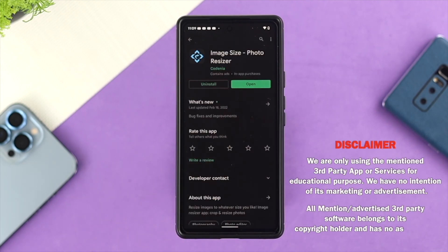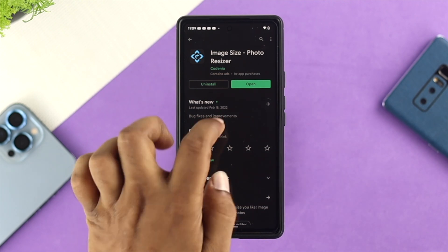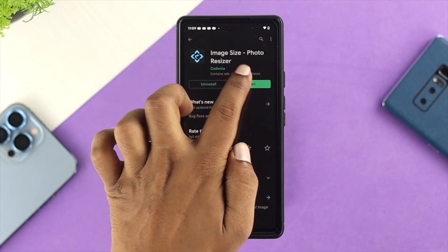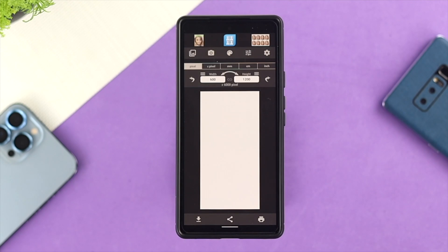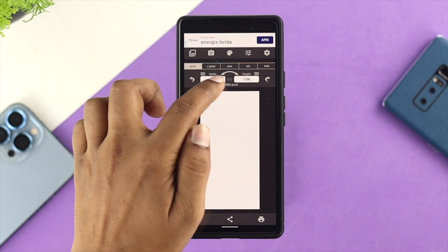We're not really promoting this application for any reason — we're just using it for educational purposes. Once you have this application, go ahead and tap to open it, and first it's going to show you your width and height.